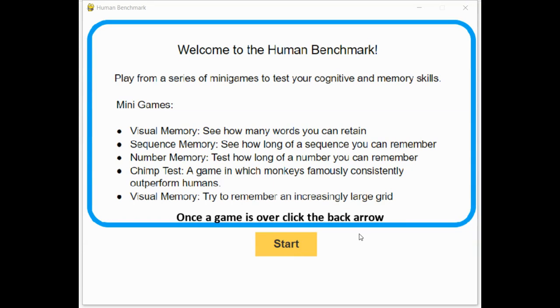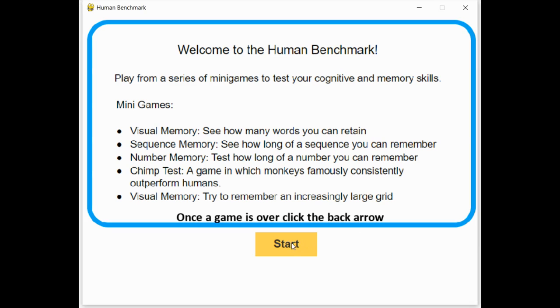Hello, welcome to my final project. I decided to redesign a website known as The Human Benchmark, where it tests your cognitive and memory abilities. This is the main intro screen, where it explains the different minigames. You can click start to start playing.